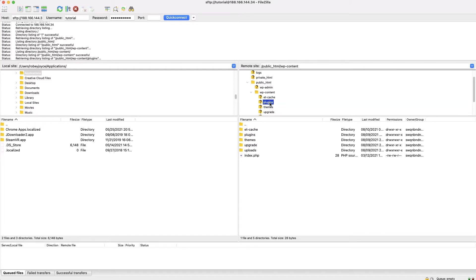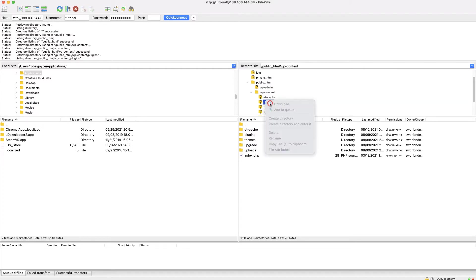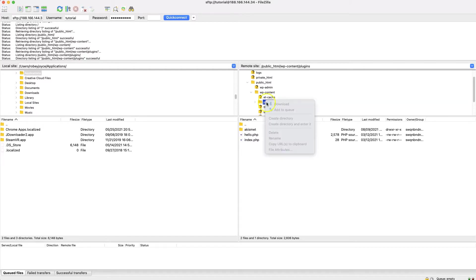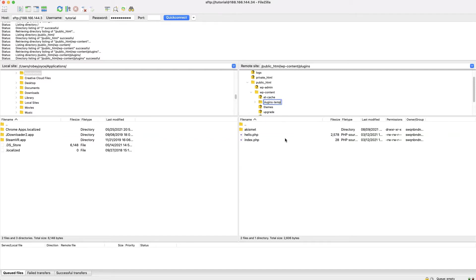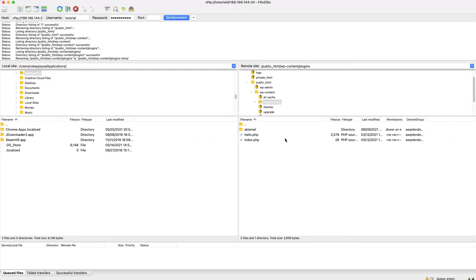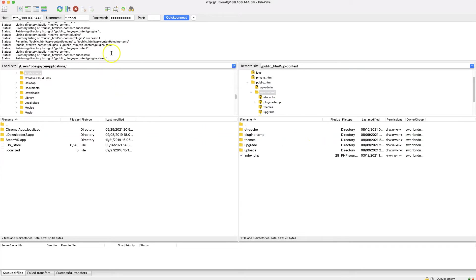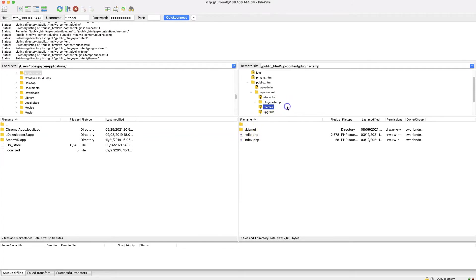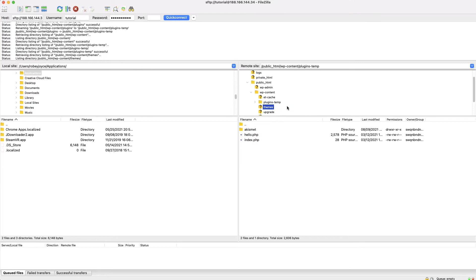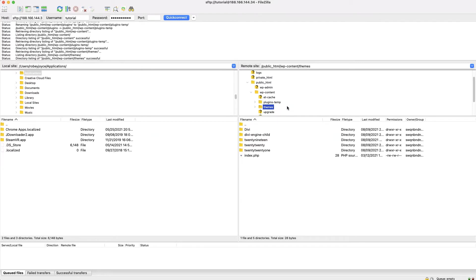And now the easiest way to disable all of your plugins or themes is to just go ahead and right-click plugins and then click on rename. A good practice is maybe just to go plugins-old or maybe plugins-temp and hit the enter button. Now you'll see that it thinks for a second and now we've got this plugins-temp. What that does is it actually goes ahead and disables all the plugins on the site because basically it's not where your WordPress install expects those files to be.